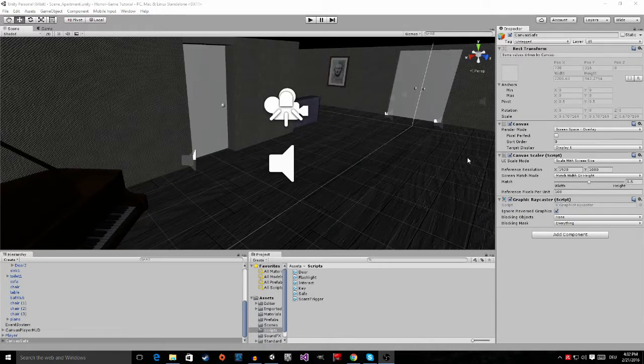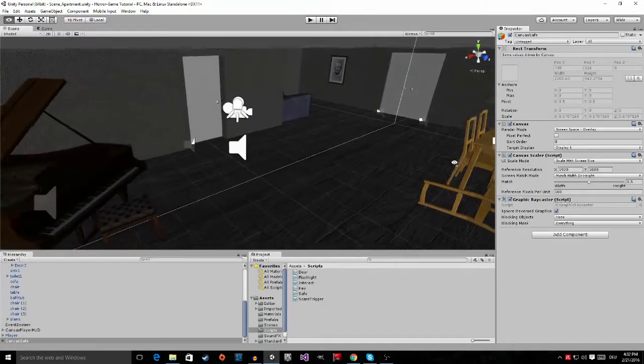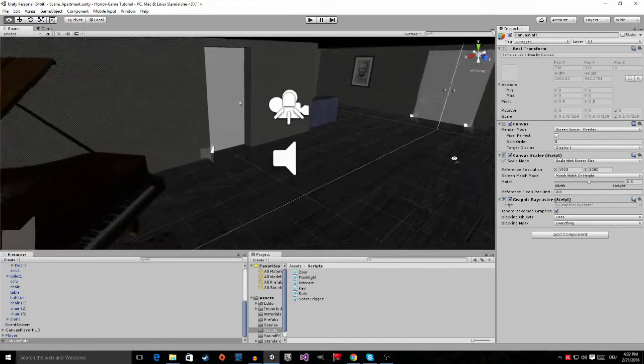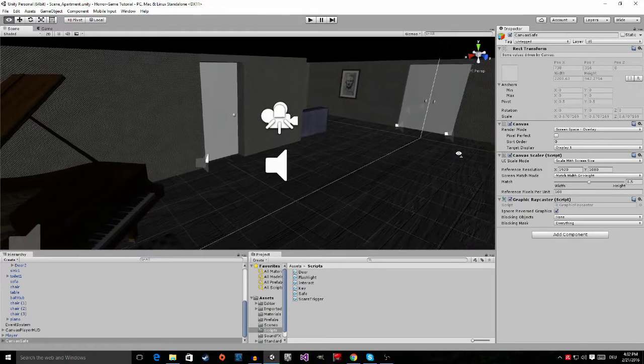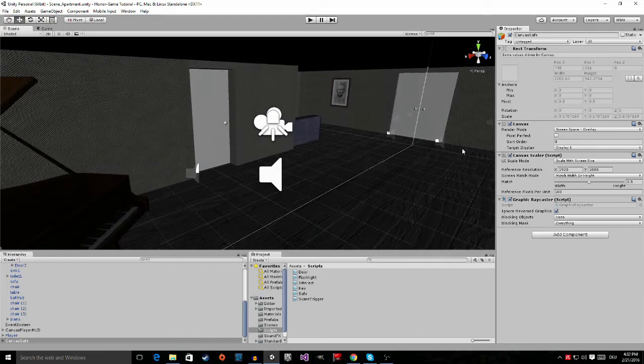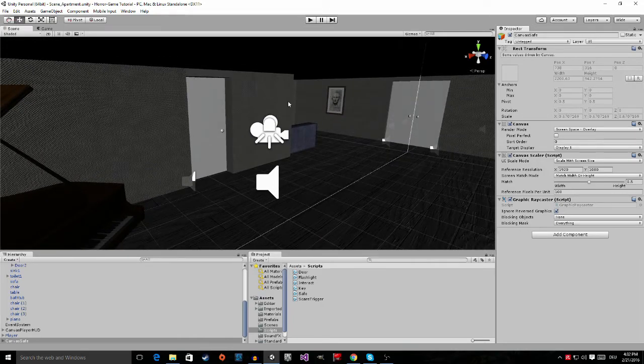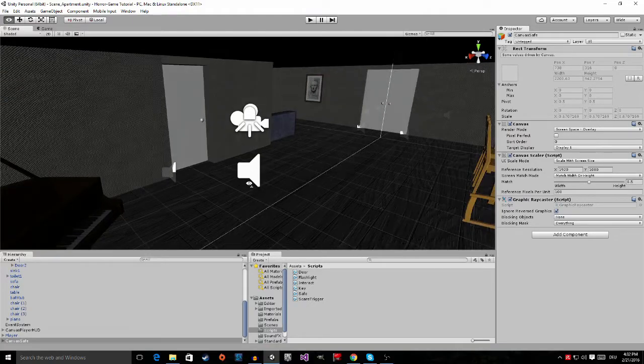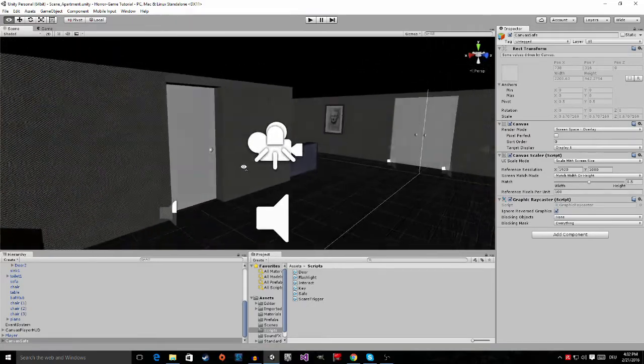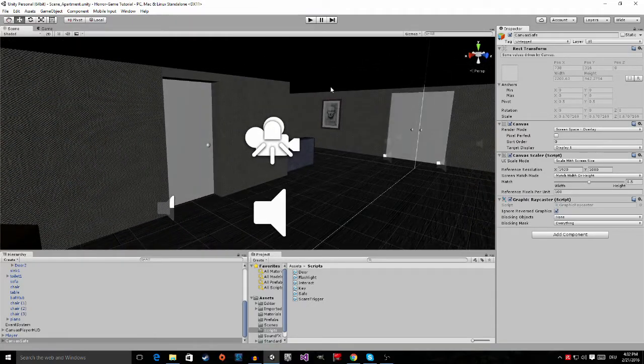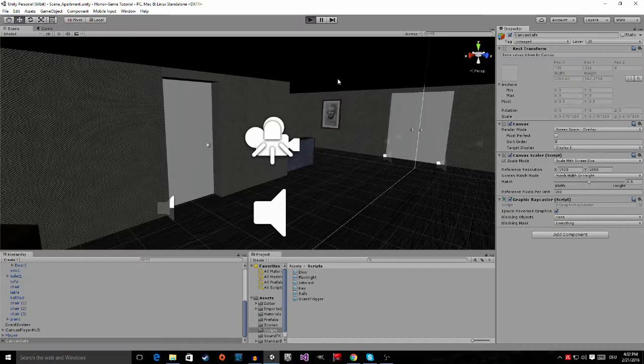Hey guys, welcome to episode number 15 of my horror game tutorial series. In this tutorial I'm going to show you how to set up the safe and make it so that the canvas we set up in the last episode, this canvas safe right here, will appear when we interact with the safe. Let me show you what we're going to make.